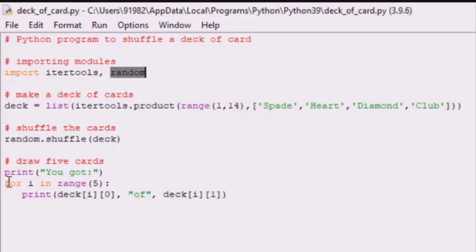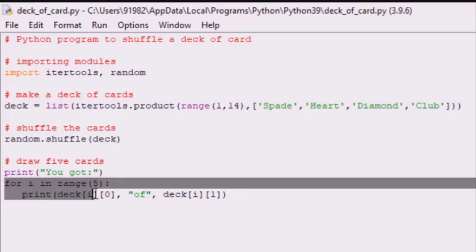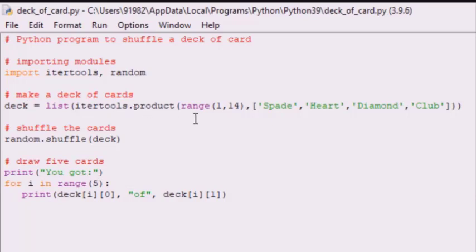For i in range(5), in this part of the code we are printing the first five tuples of the list. First we imported the modules itertools and random. Then deck is equal to list(itertools.product(range(1, 14), suits)) — this list contains the card number from 1 to 13 and its suit. Next, we shuffle the list with the help of random.shuffle.